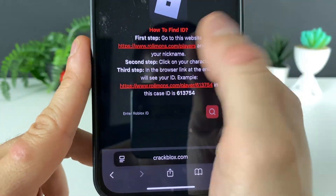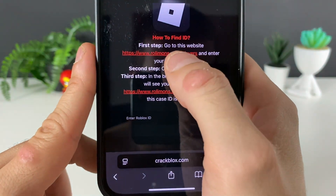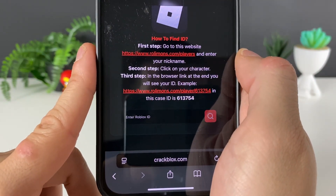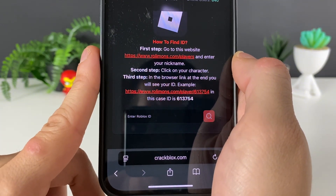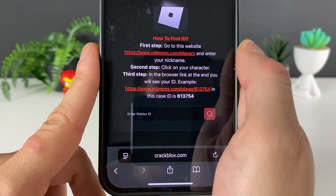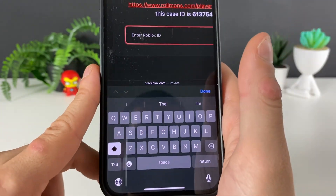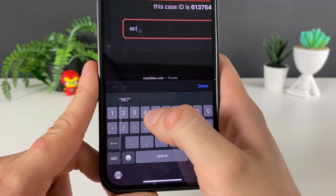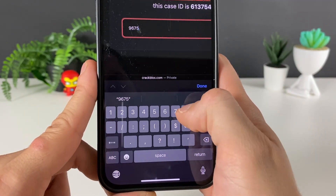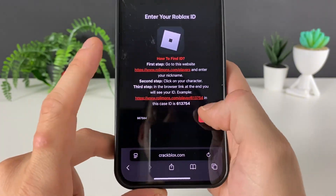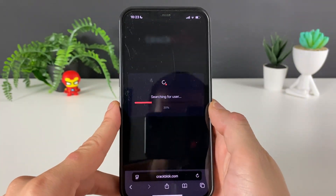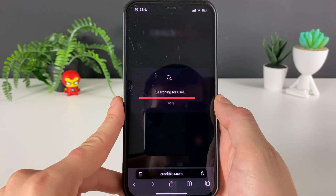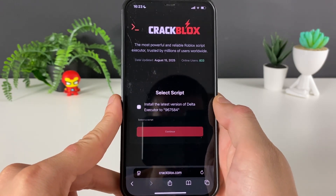If you don't know your Robux ID, go to this website and enter your Roblox nickname. Your character will pop up — just copy that link and it will extract your exact Robux ID. I'll enter mine right here and click the search button, one step closer to receiving our Delta Executor.